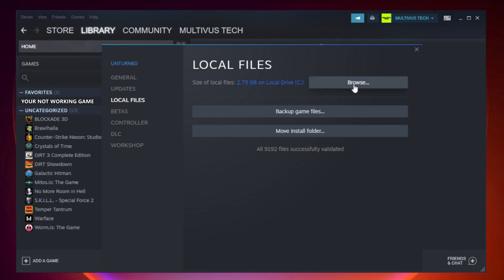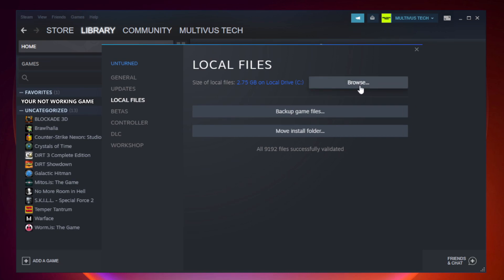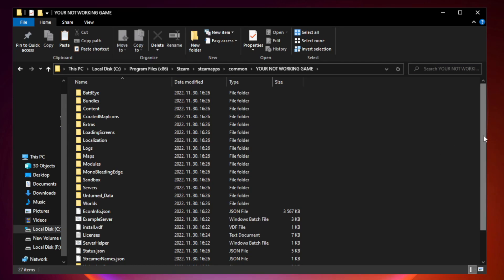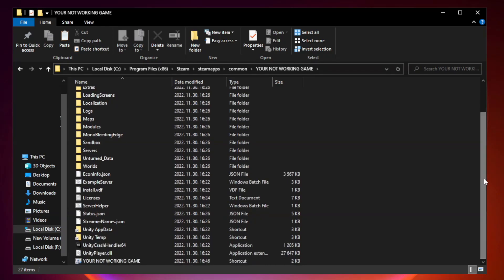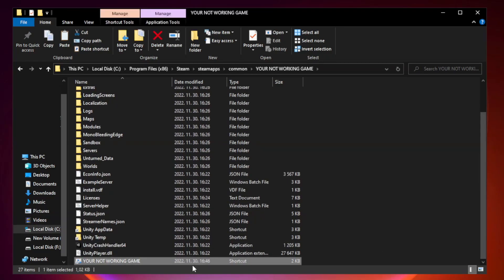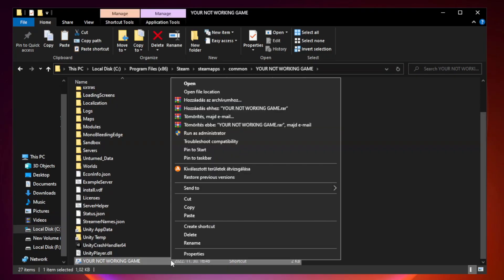Click browse. Right-click your not working game application and click properties.